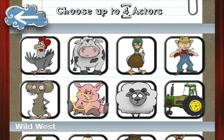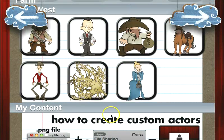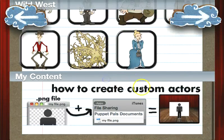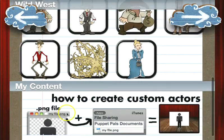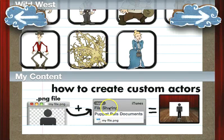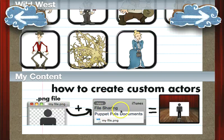Now let's say you've bought your Director's Pass and you want to create some custom content — I'll show you how to do that now. The way we do that is through iTunes file sharing. We're working on some better ways to do that more quickly within the app, but right now this is how it's set up — through iTunes file sharing.